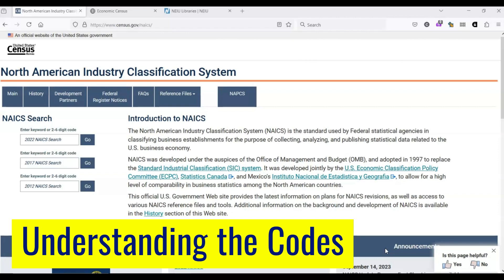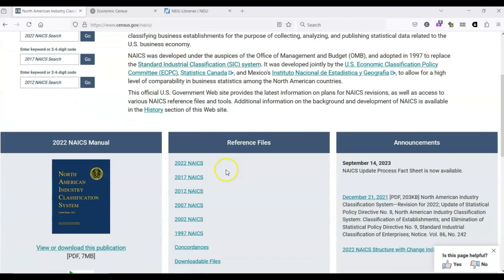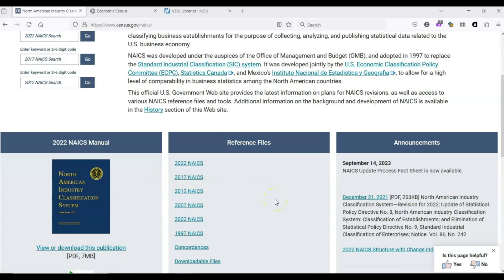The best place to look for NAICS codes is on the Census Bureau website. I've included a link in the description. What's nice about this website is that it not only allows you to search for codes in the 2022 release, but also the 2017 and 2012 releases, which means that you're not out of luck if you encounter a publication or database that is out of date. On this same website, you can also download full publications in PDF format, as well as a list of changes between the 2017 and 2022 revisions.